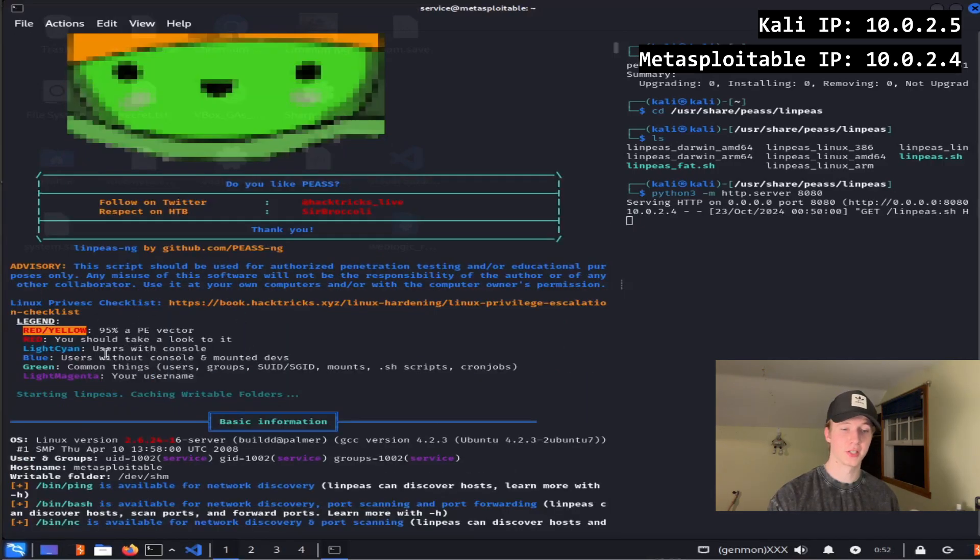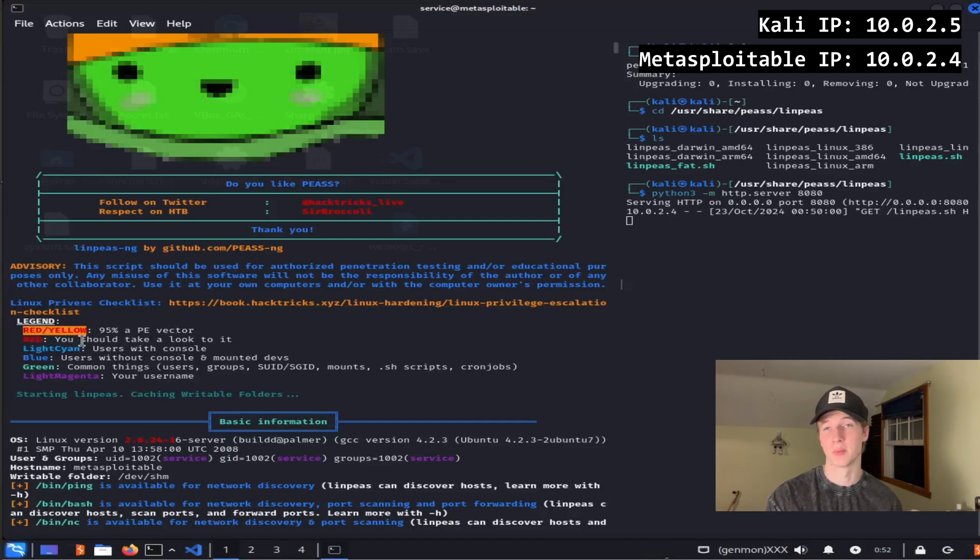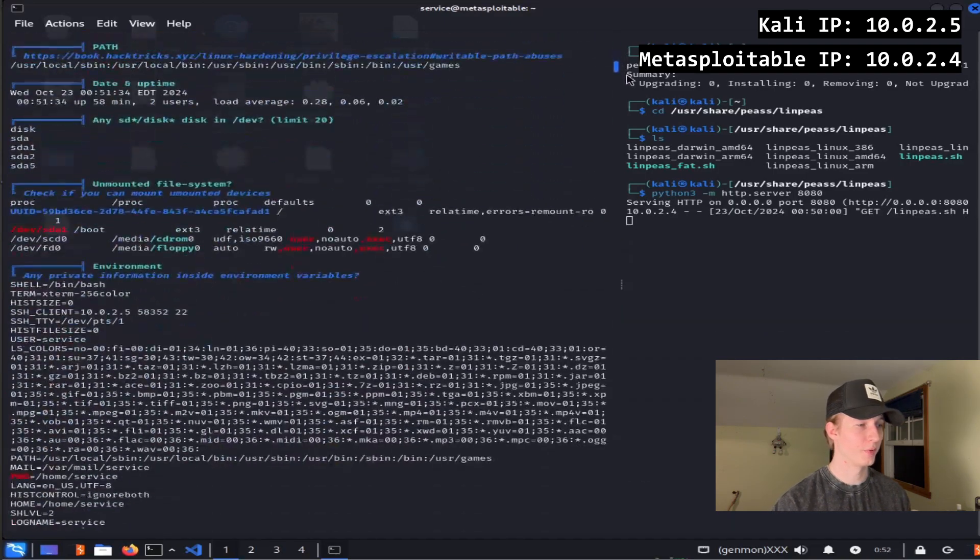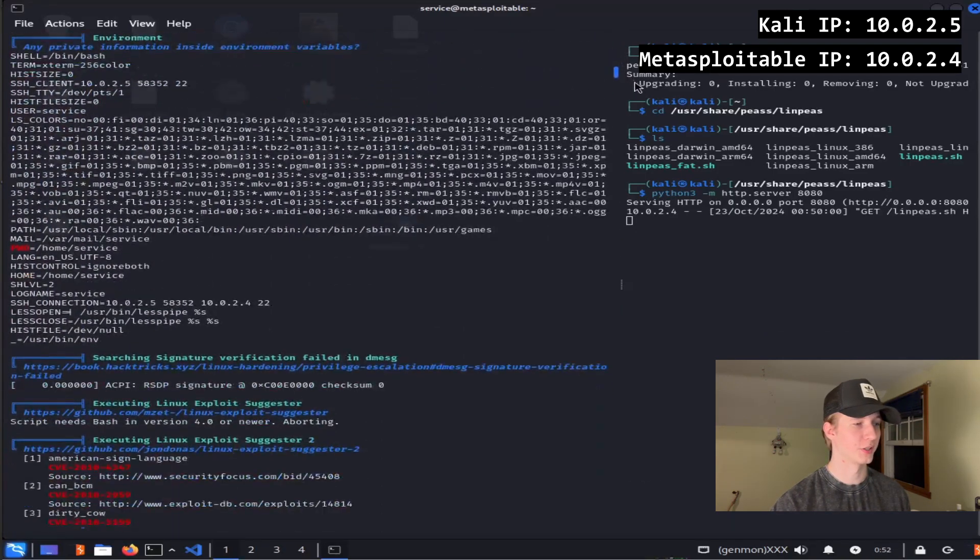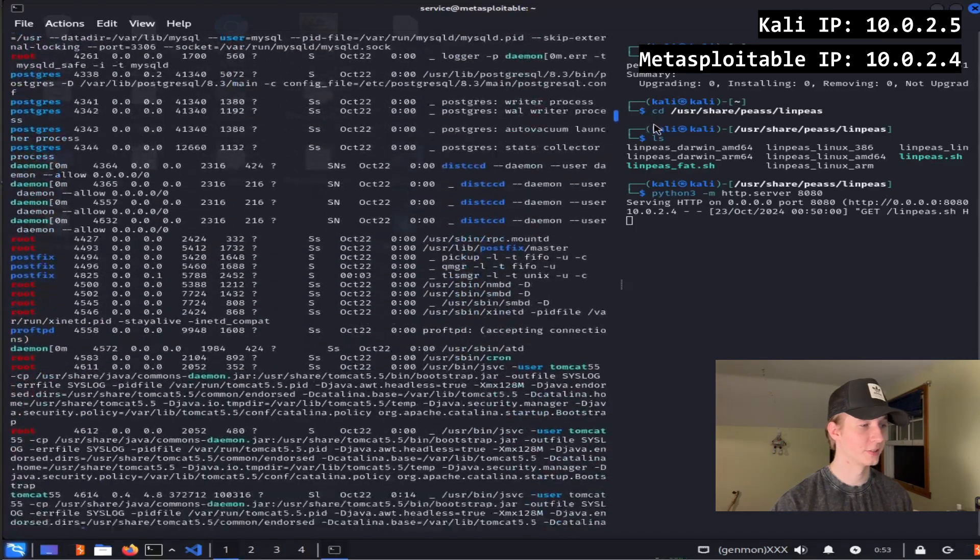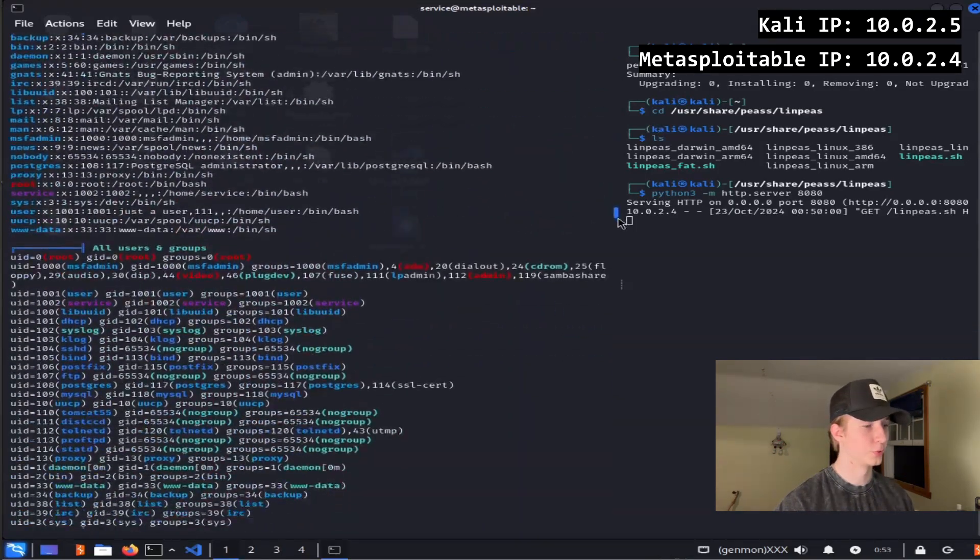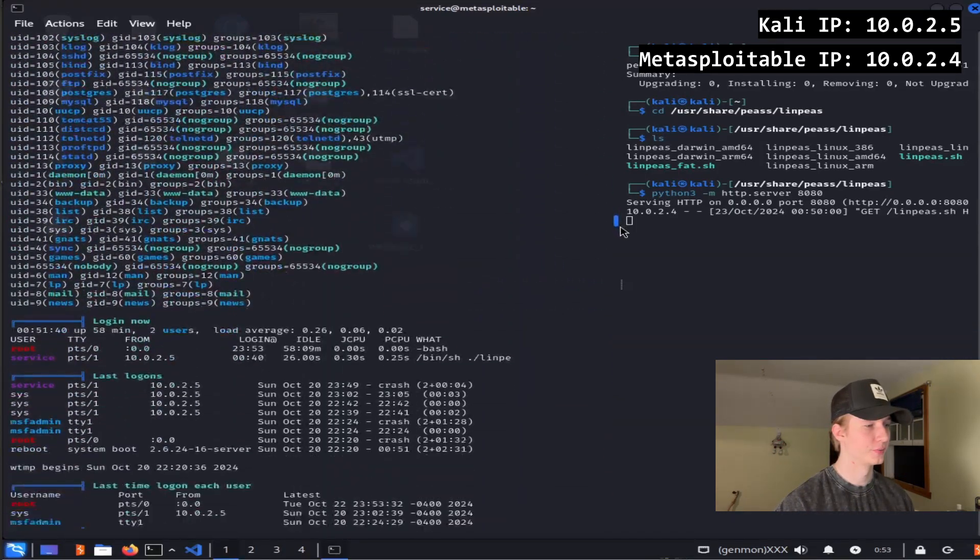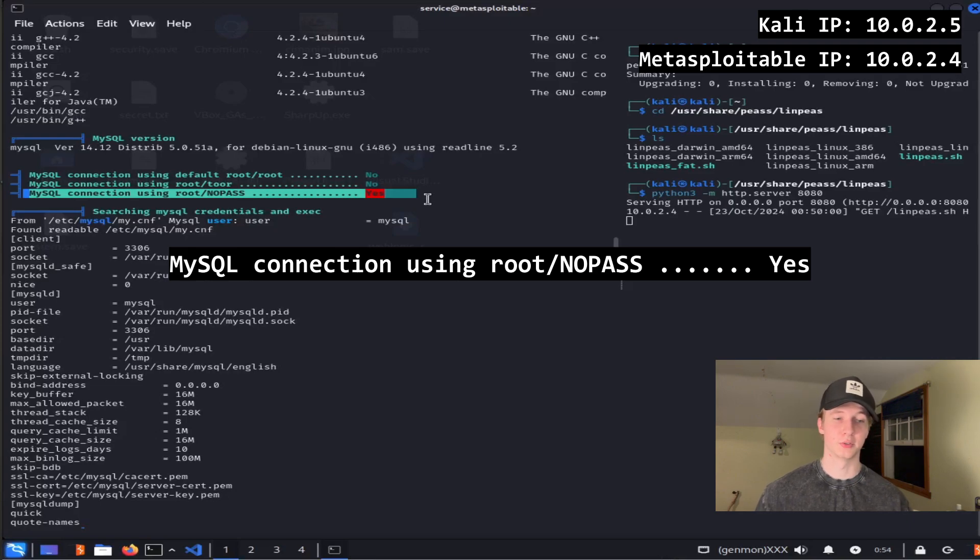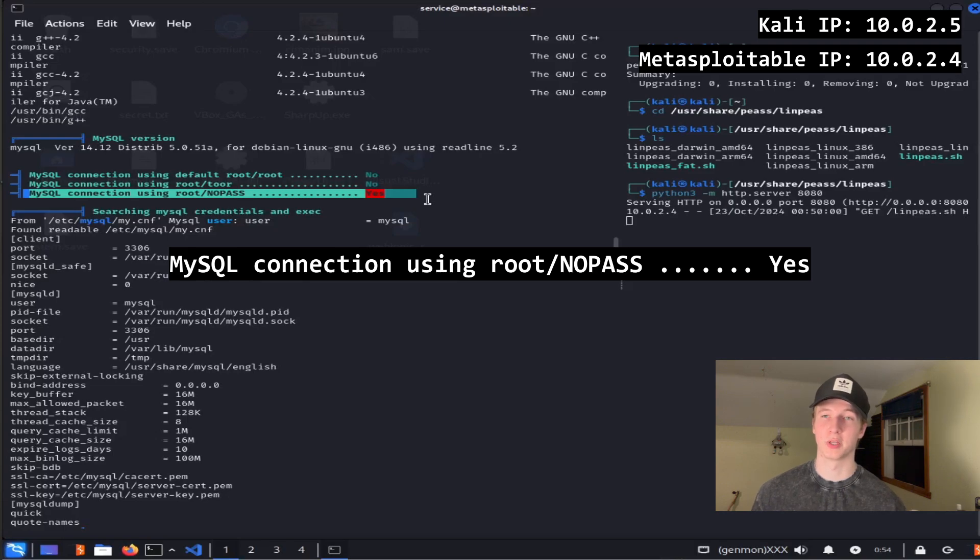It gives us a legend at the top that lets us know that the things highlighted in red and yellow, and just plain red, are what we are interested in the most. And as we scroll through the output, we'll find many interesting things such as potential privilege escalation vulnerabilities, the processes that are running on the server, user and group information, and something that I find interesting is this MySQL connection using root with no password, which is basically saying we can log into the MySQL database with just the username root and no password.